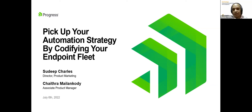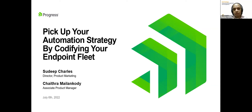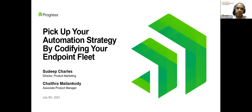Hello everyone, I'm Sudeep Charles and I head product marketing for desktop at Chef. With me today is Chaitra, who leads product management for this product. Over the next 45 odd minutes, we'll talk about an overview of endpoint automation, how you can automate your endpoints and do it as code, how this paradigm can be orchestrated with Chef Desktop, and the benefits you can derive with this approach.